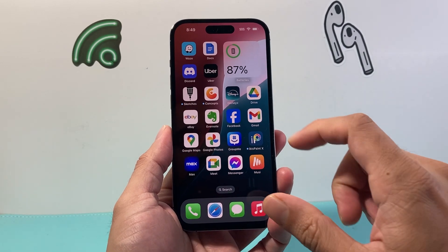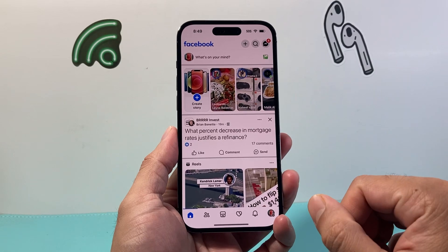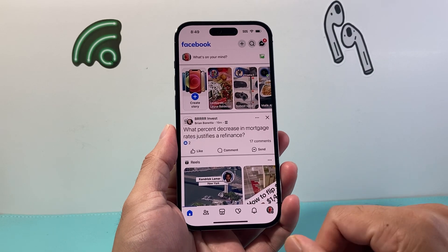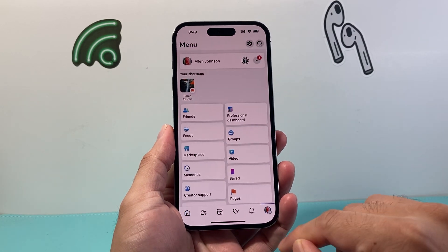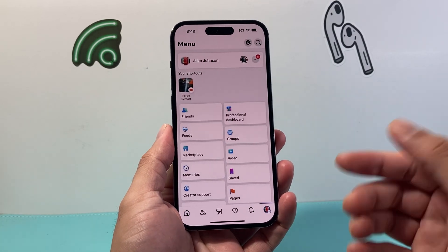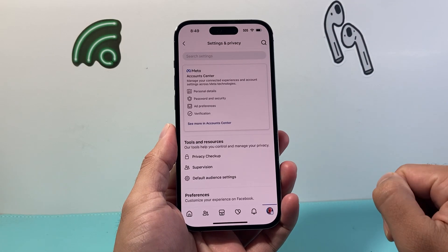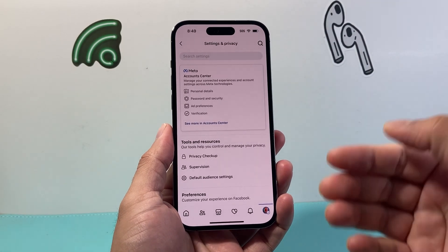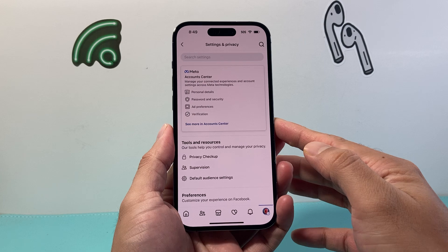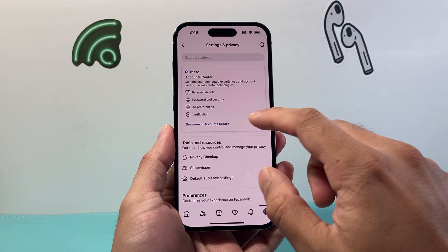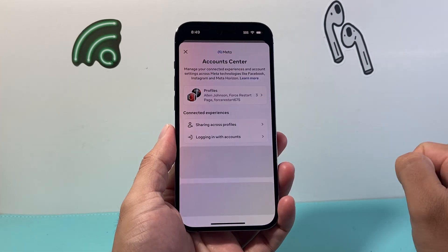Now this is going to be on the latest version. First thing is go ahead and open up your Facebook app. From there you're going to click on this icon to access your settings and then click on that gear icon up top. And from there you're going to see the option for Account Center up top.